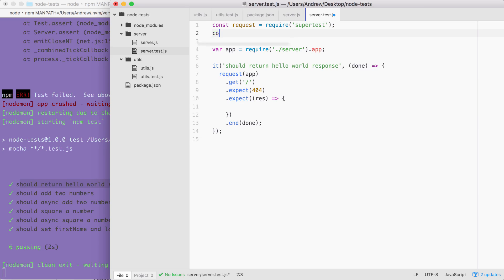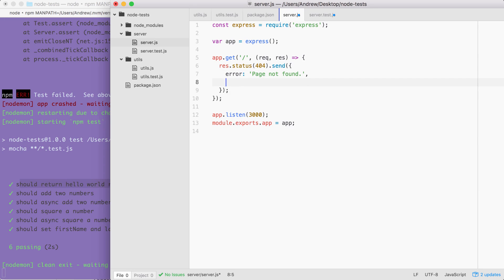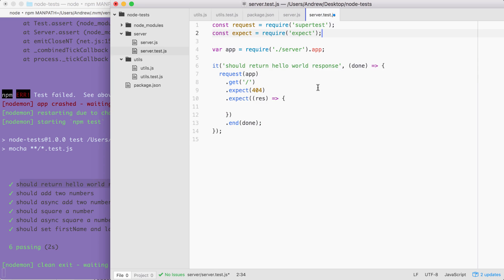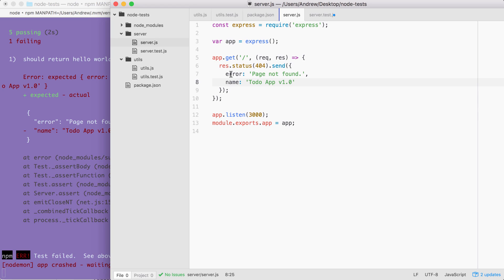I'm going to go ahead and load in expect, creating a constant called expect and setting it equal to require('expect'). Now, before we look at how it's going to work, we're going to make a change in server.js. I want to add a second property onto the response object. I'll add error, and then I'll add something else — name — setting it equal to the application name: 'todo-app-v1.0'. Now that we have this in place, we can take a look at how we can use those custom assertions over inside of our test file.